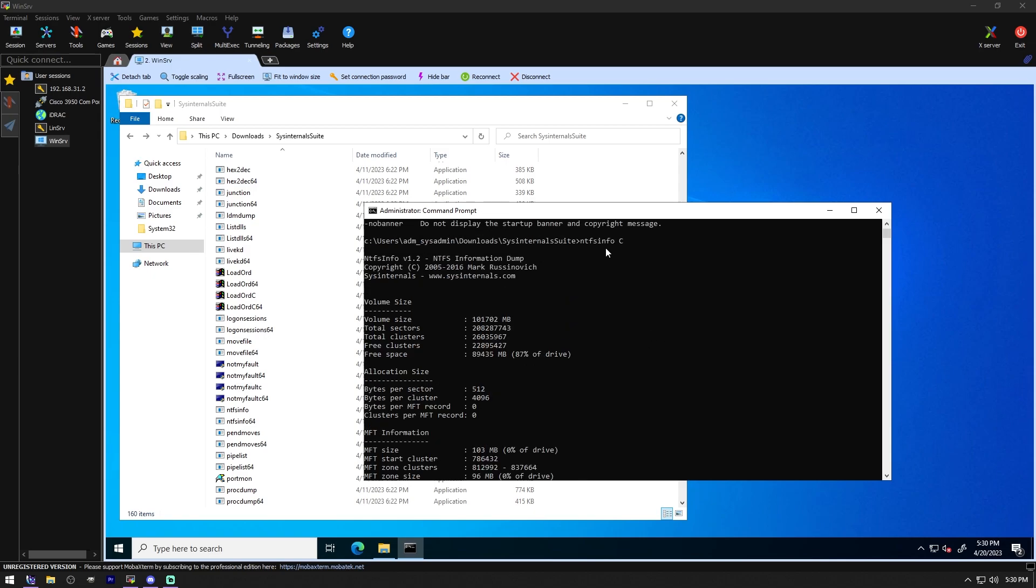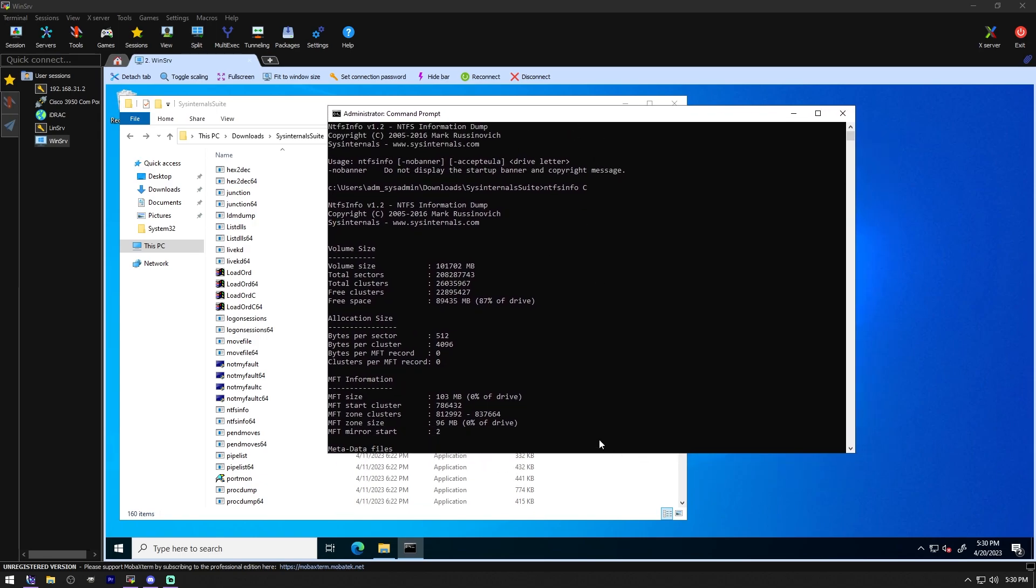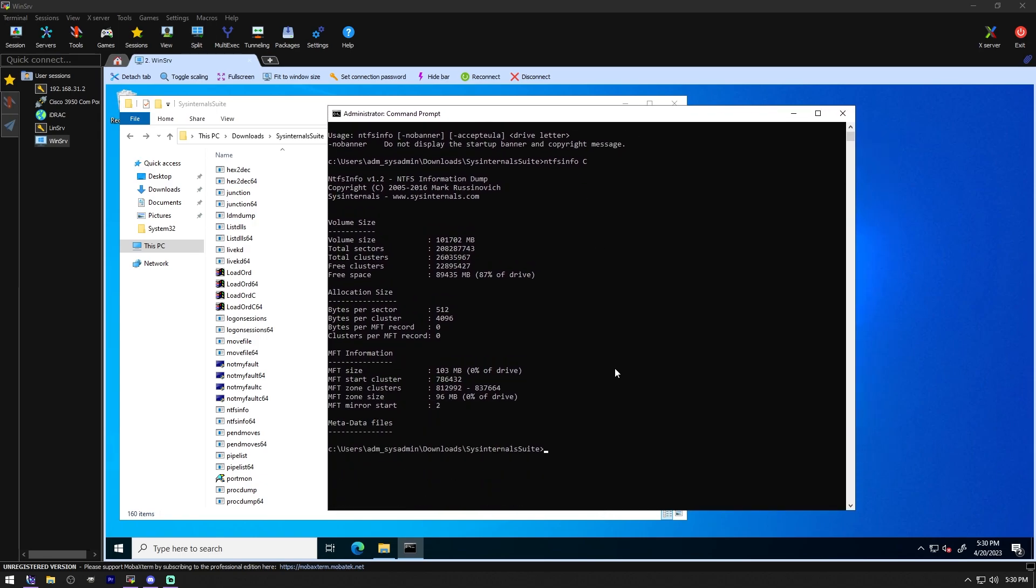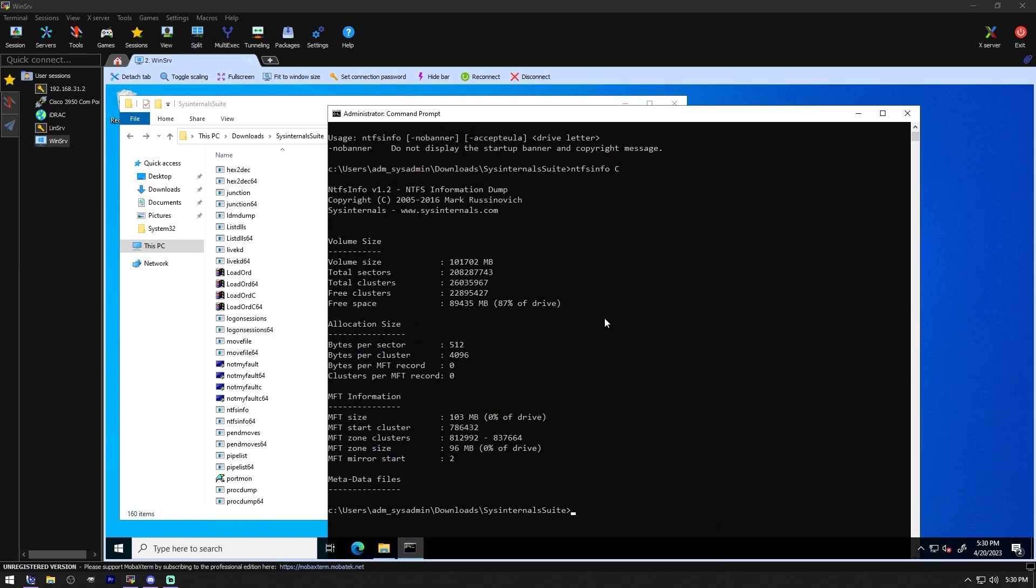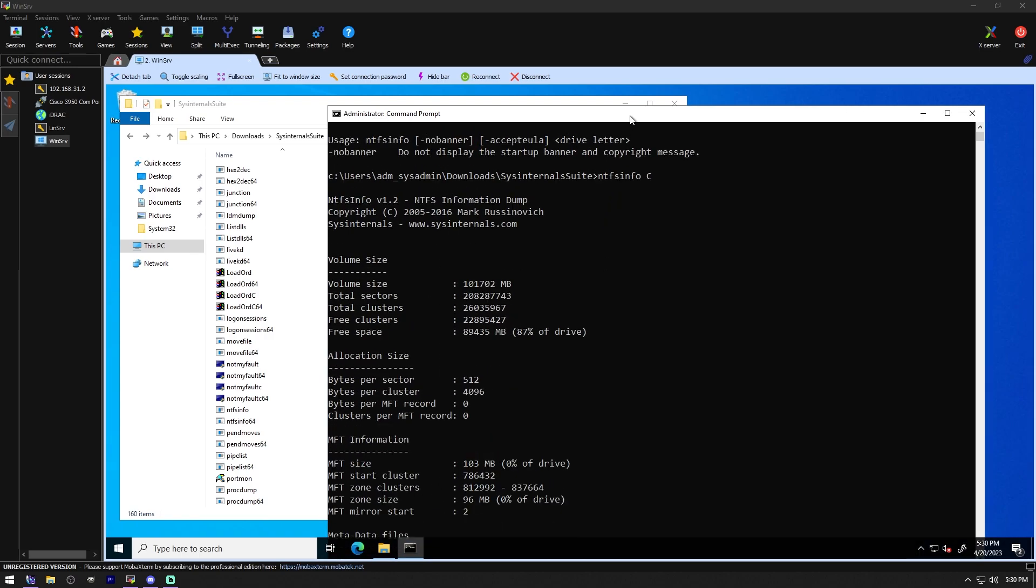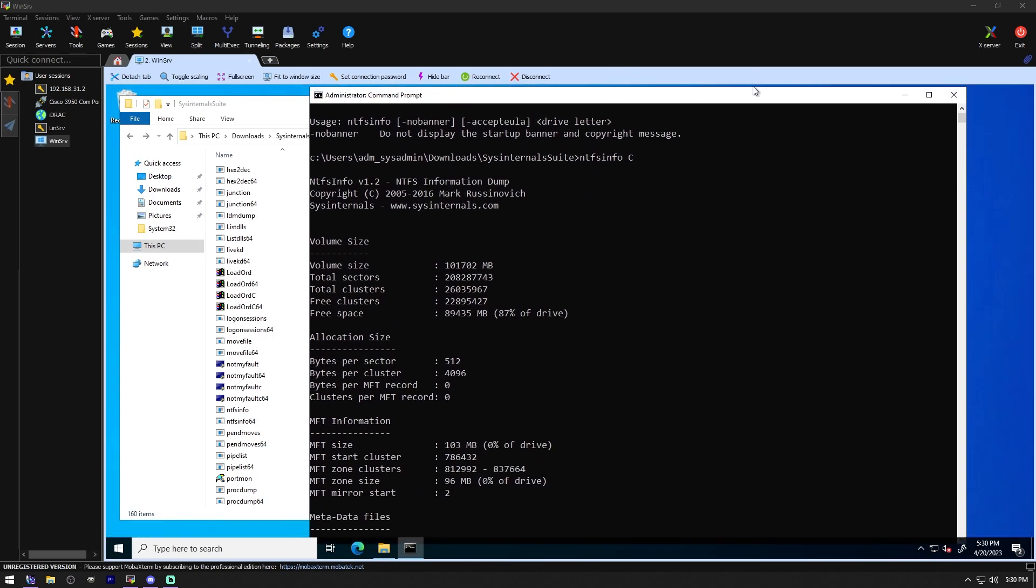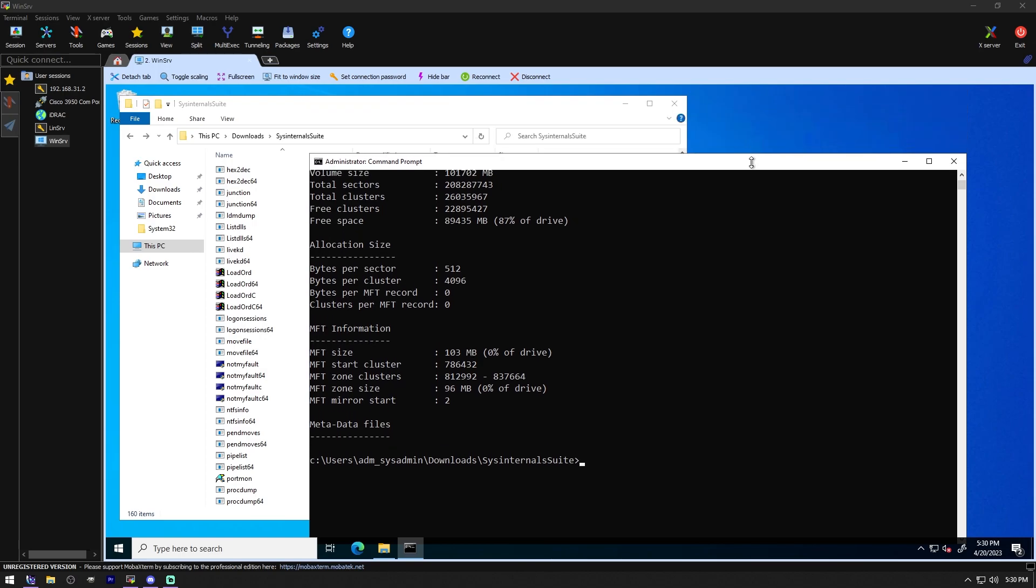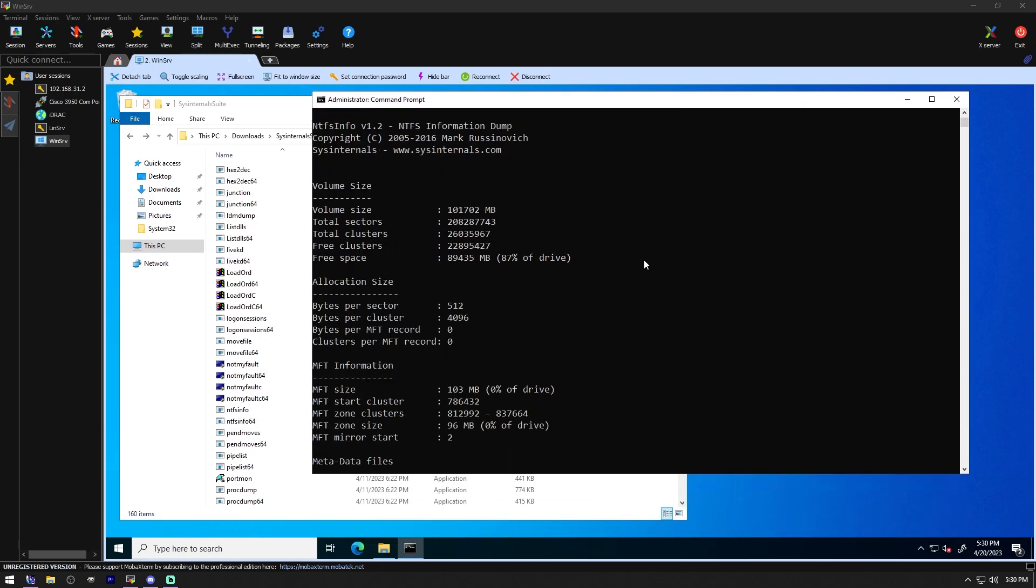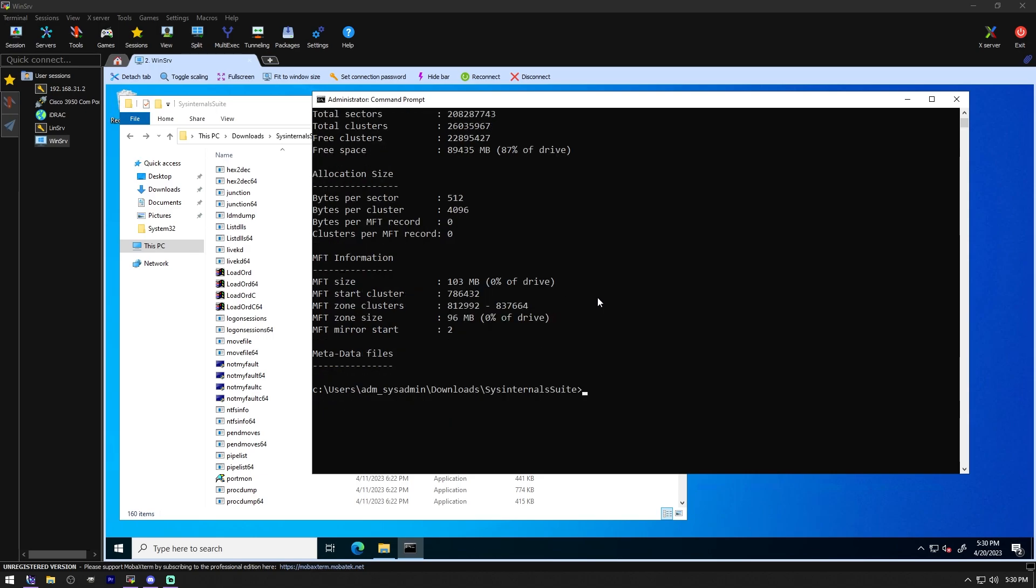So there we go. This is the NTFS Info for the C drive. Let me get this bigger for you so you can kind of see it. So there's the volume size, the sectors, the clusters, the free clusters, the free space, bytes per sector, bytes per cluster, and then how big the MFT size is and where it is on the drive. There you go. Pretty basic info.